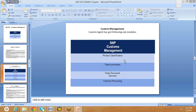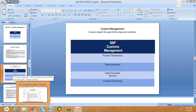Product classification is the process of classifying all the products available in your business. Classification is done based on different codes and numbers received from government agencies or external data providers. When working on a GTS implementation or support project, you receive inputs such as export control classification numbers, import control classification numbers, and commodity codes. Whatever data you receive from different people, you need to upload it to SAP GTS.